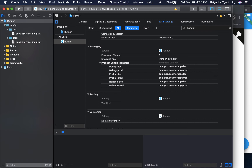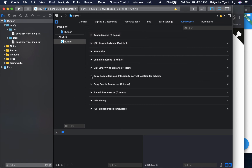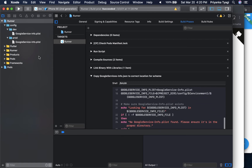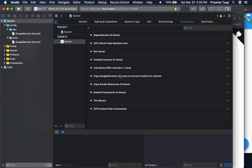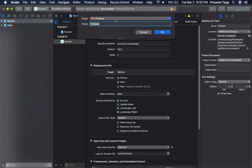In Xcode's Build Phases, select the Runner target, go into Build Phases, and create a new Run Script phase. Paste in the script from the article — it picks the correct GoogleService-Info.plist based on the selected scheme and copies it to the workspace at build time. Place this script after the 'Link Binary With Libraries' phase.